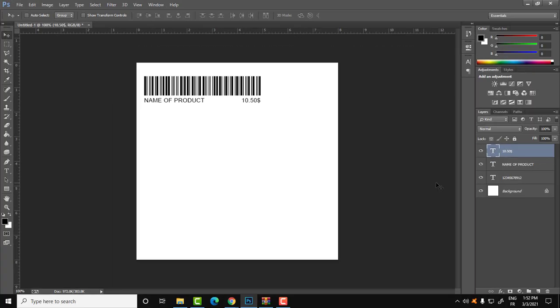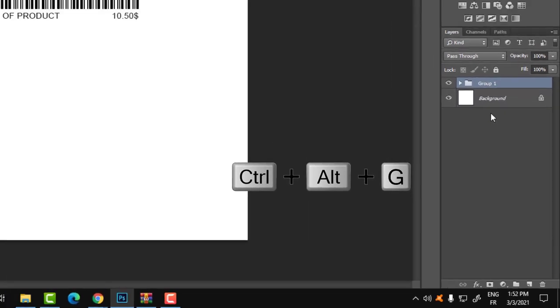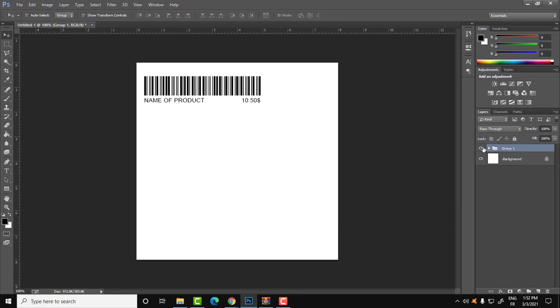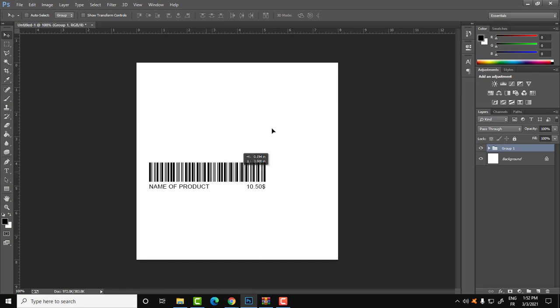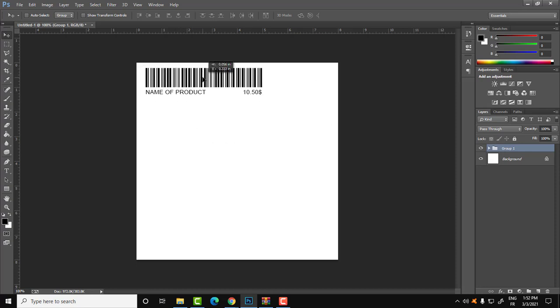Now we have the barcode, product name, and price. To generate a list of products and print them all, first assemble these elements into a group. Select all those layers by pressing Ctrl, then press Ctrl+G to group them into a folder. With the folder selected, you can drag it and resize it as you wish.